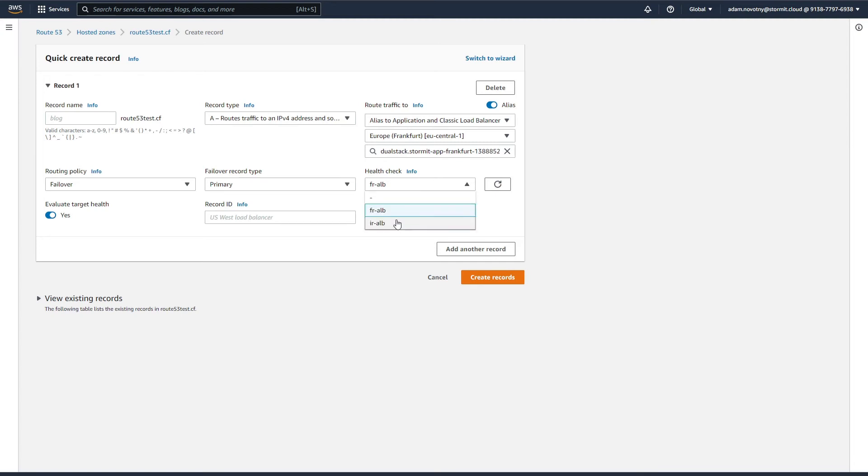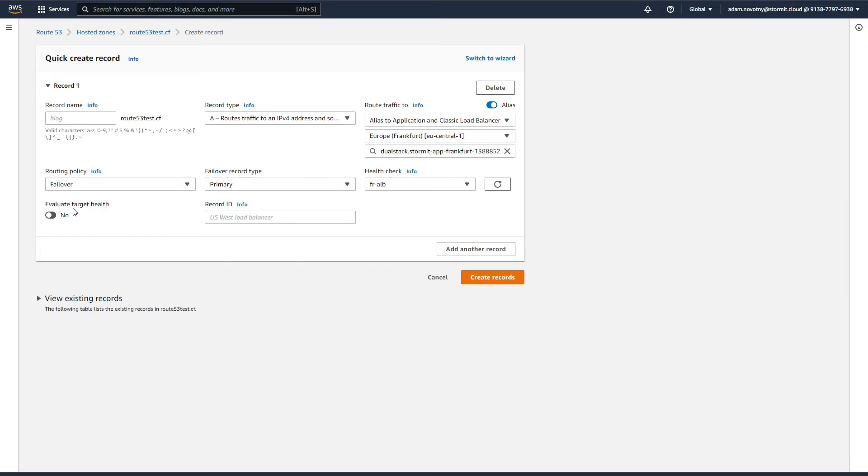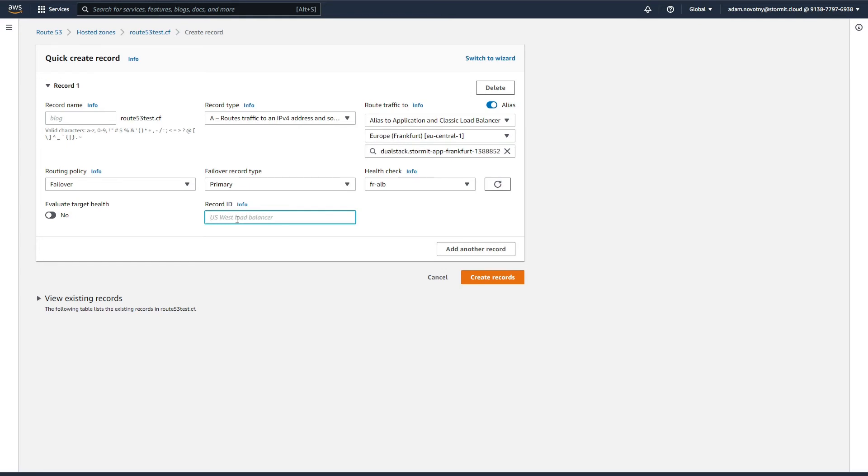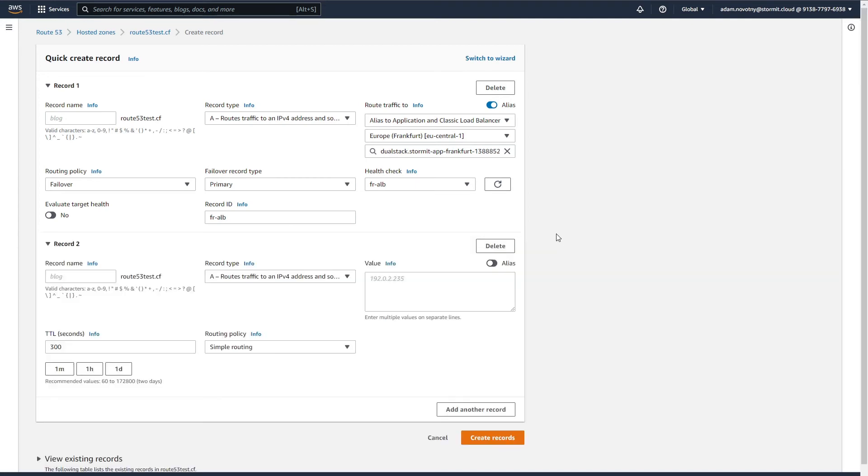As you can see, it's good to name them like this because you know which one is which. You don't have to use evaluate target health. It's actually a very good function, but at this moment we already have a health check created so it's not useful for us. Here you just need to write some record ID and add another record.